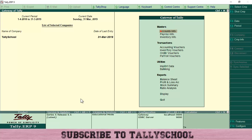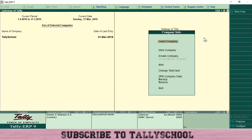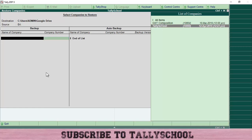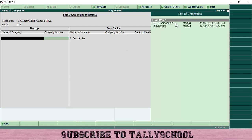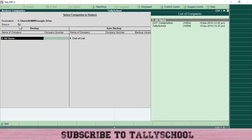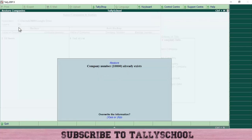Now we will see how to restore the backup we just took. The process is similar — go into Company Info, then go to the Restore option under the Backup option. You will see I have backed up two companies: GST Composition and Tally School. We will restore both. Select all items. You can see the destination and source are swapped — when backing up the destination was D and source was C; now for restore the destination is C and source is D.